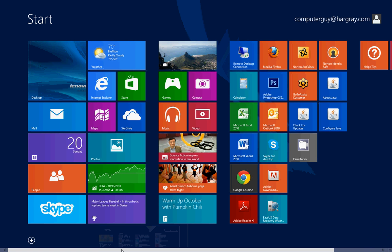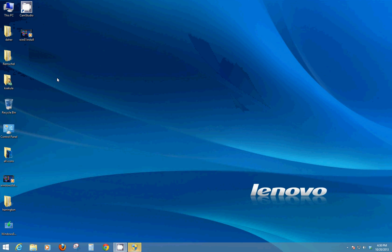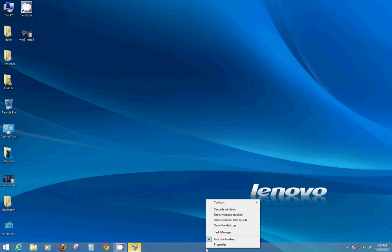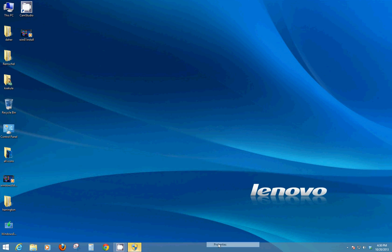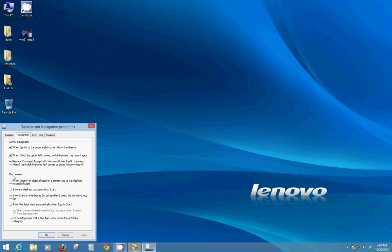Next thing I want to talk about, if we go back to the desktop, if we right click on the task bar and we go to properties under the navigation tab, this shows what's going to happen when you go into the corners or when you click on the start button. These options allow you to turn on and off different features. So if you don't like the charm bar coming out anymore because you don't need it, you can uncheck this box and turn it off.